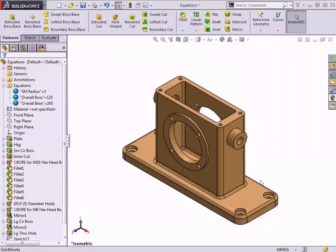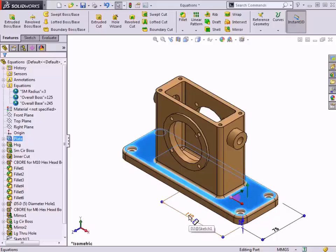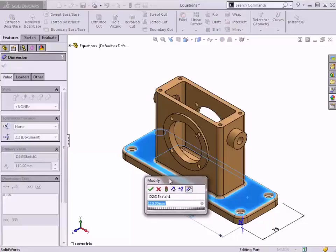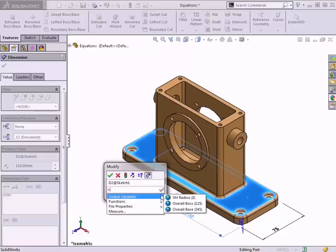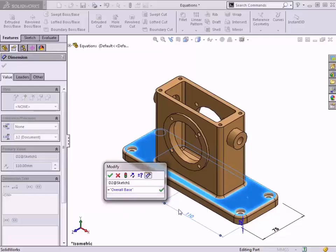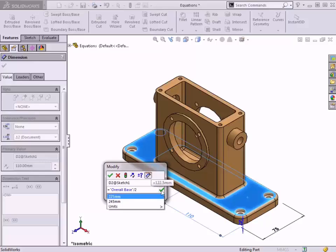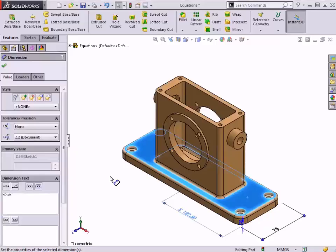Next, I'll add an equation to control the width of the plate feature. Double-clicking a face of the feature will give me access to its dimensions in the graphics area, and I'll double-click the 110 width dimension to modify it. I'll type an equal sign, and start the equation with the global variable I created for the OverallBase. Since this dimension represents half of the overall width, I'll type slash 2 on the keyboard. The tooltip next to the cursor shows what the equation evaluates to. I can also hit the green check in the text field to complete the equation, and toggle between the expression and the calculated value using the Equation button. I'll click OK, and rebuild the part.